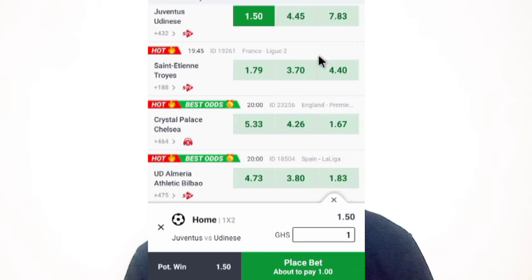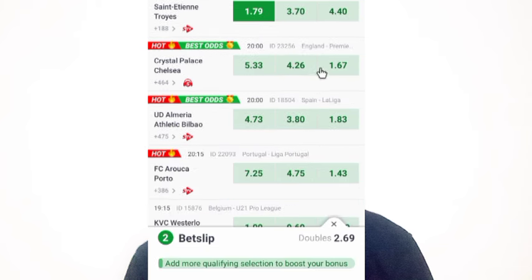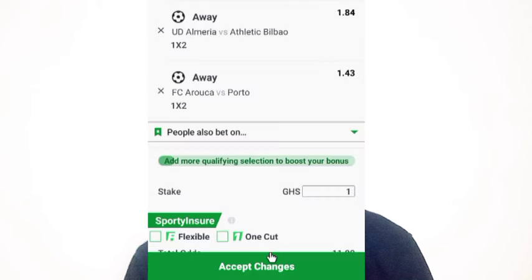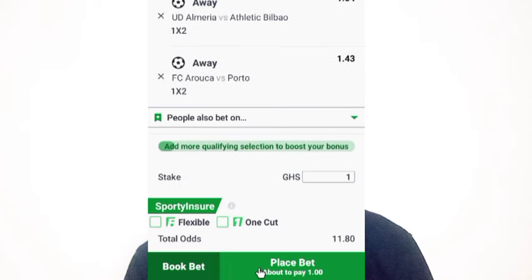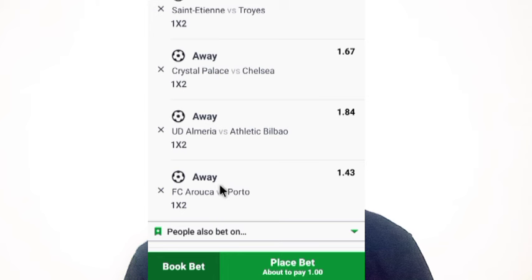I select Chelsea, I select Atletico, Borrusia, I select Porto — okay, so five teams. When I check it, you can see these are the five teams I've picked: Juventus, Chelsea, Atletico, Borrusia, and FC Porto.